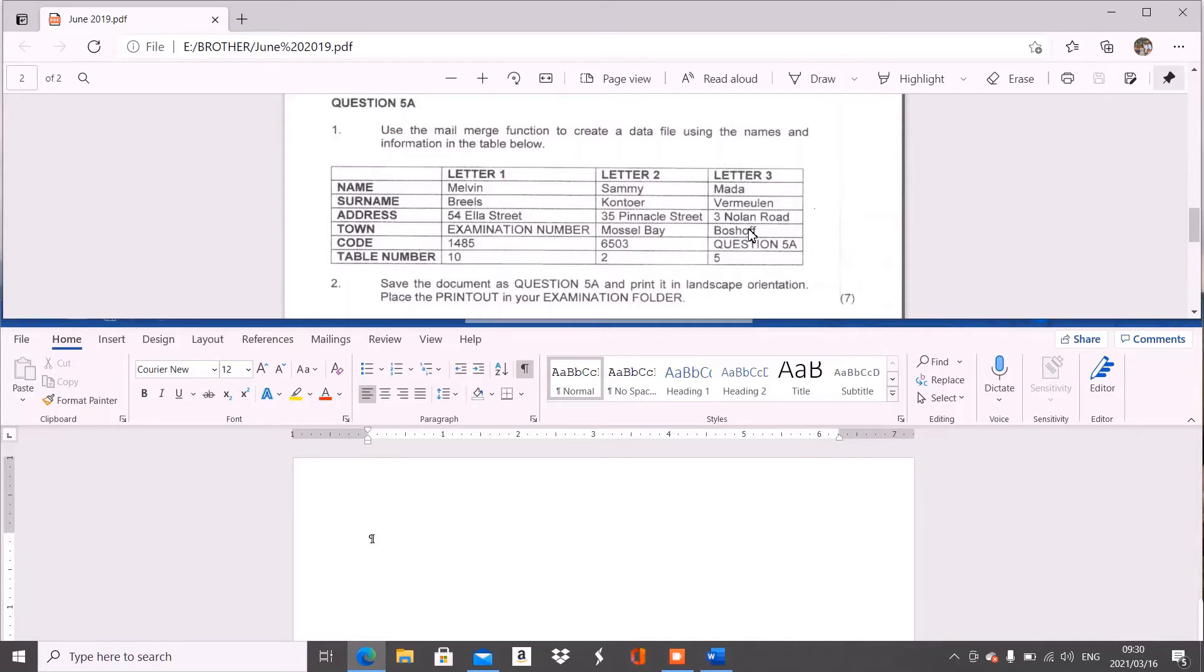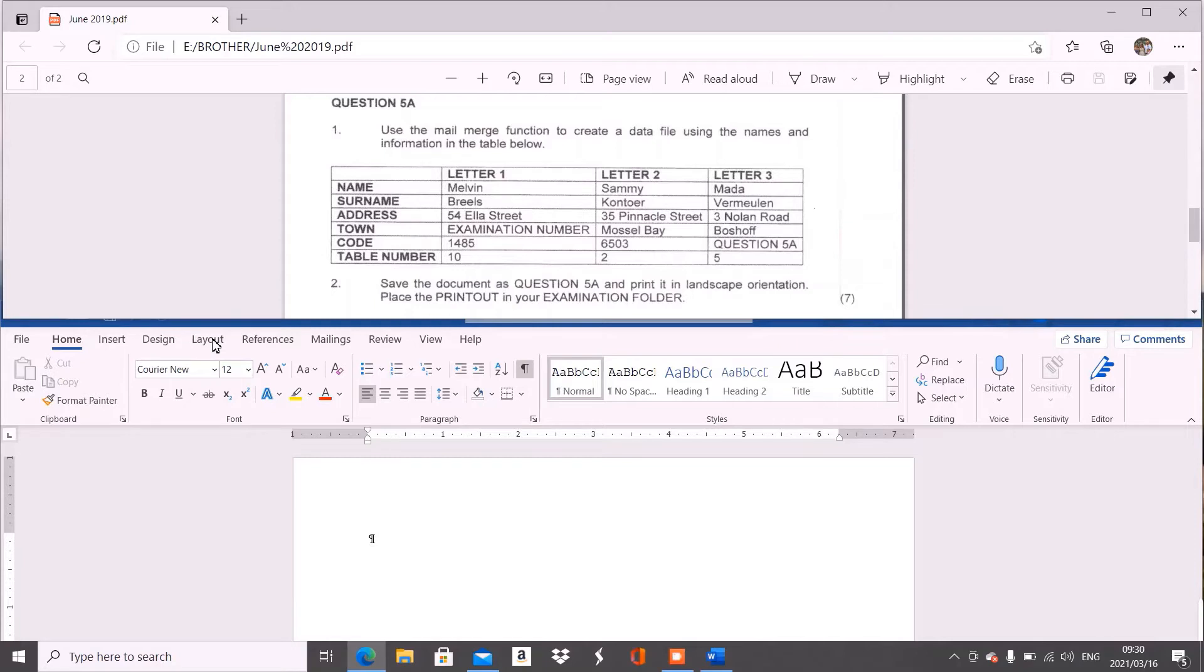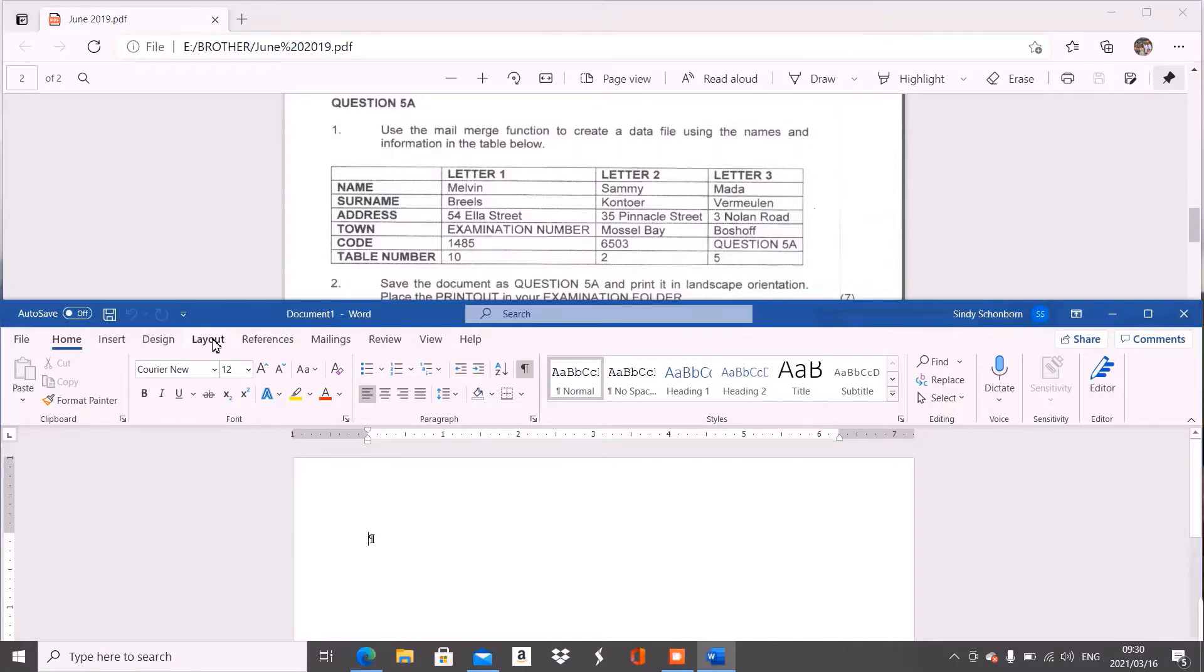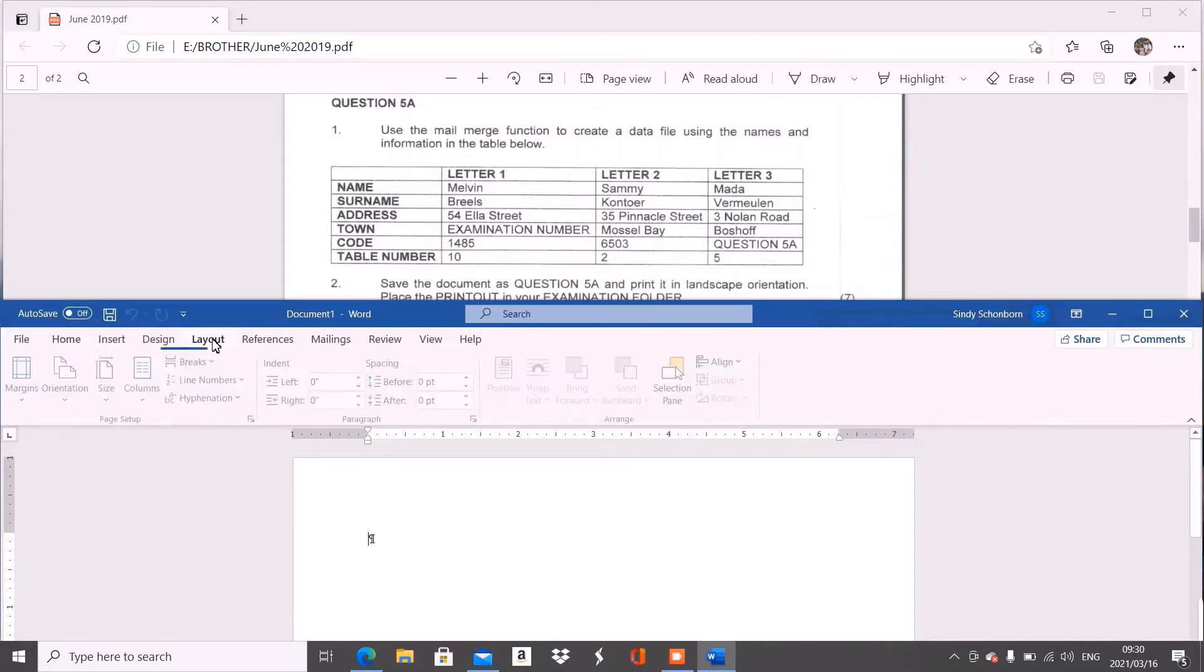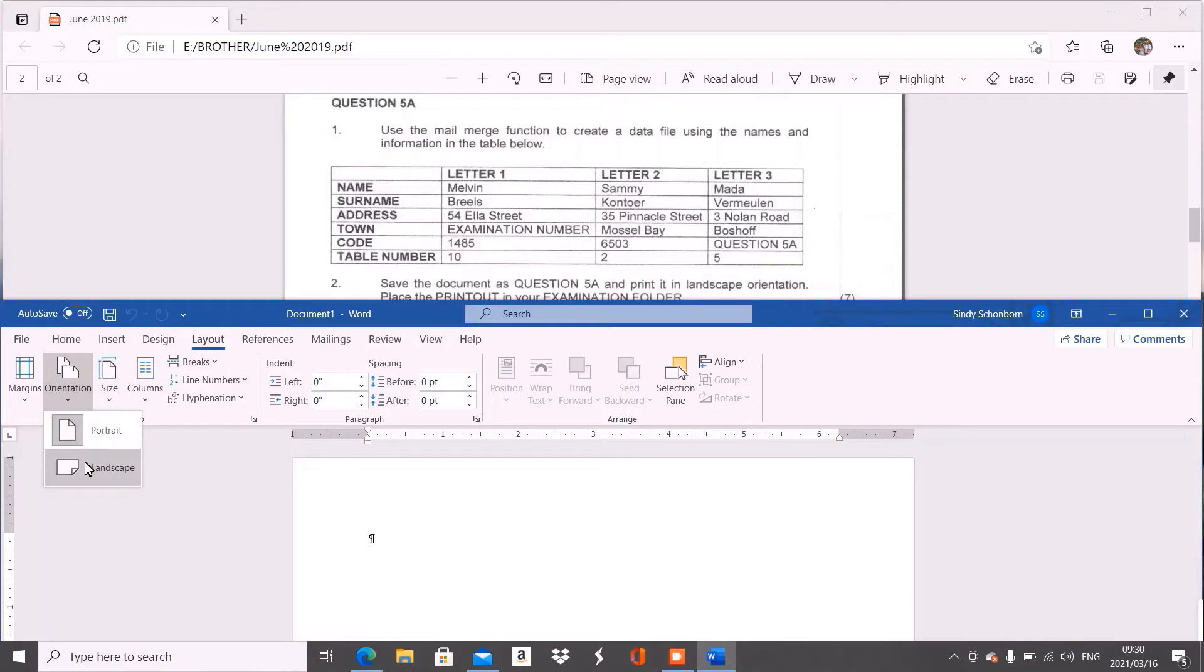The second thing that's important is it tells us to save the document as question 5A and to print it in landscape orientation. This landscape orientation is important. When we go to Microsoft Word, remember to change your orientation to landscape before you insert your table.